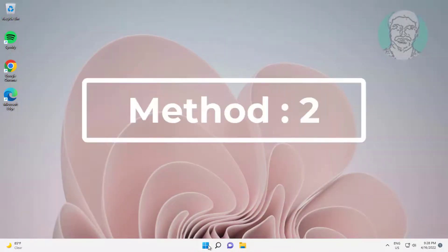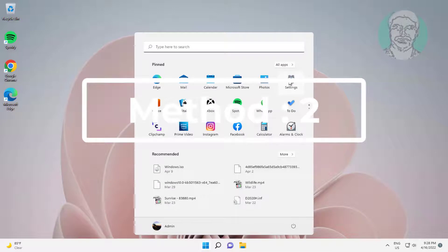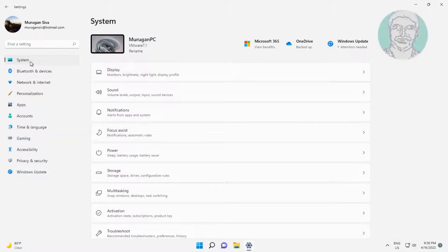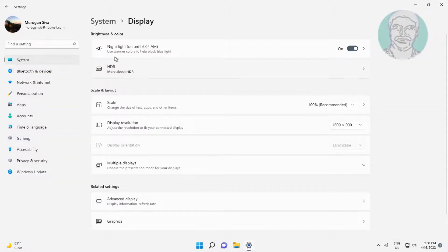Second method: click Start Settings, click Display, and turn off Night Light.